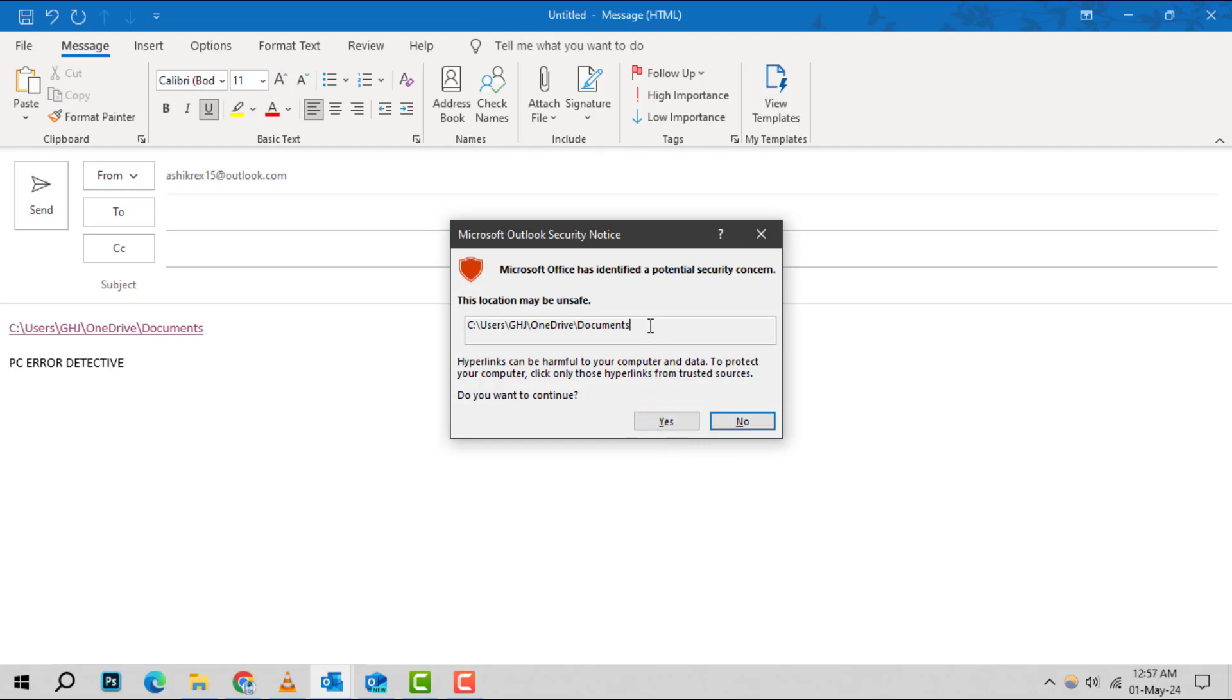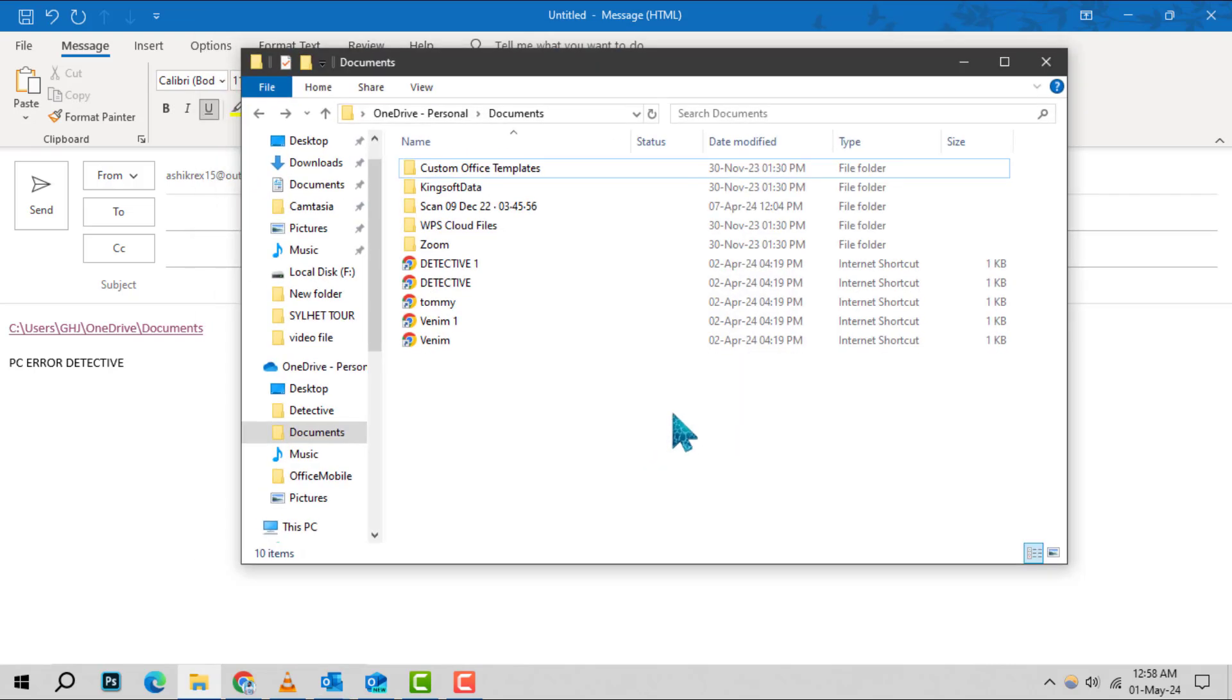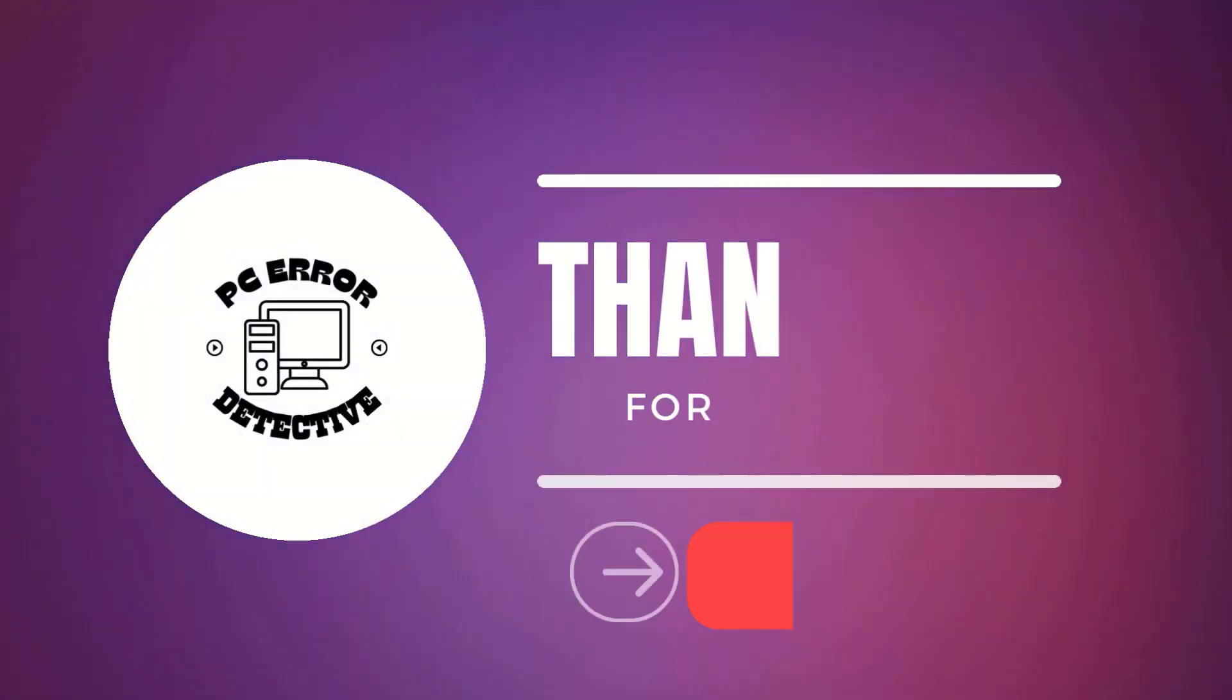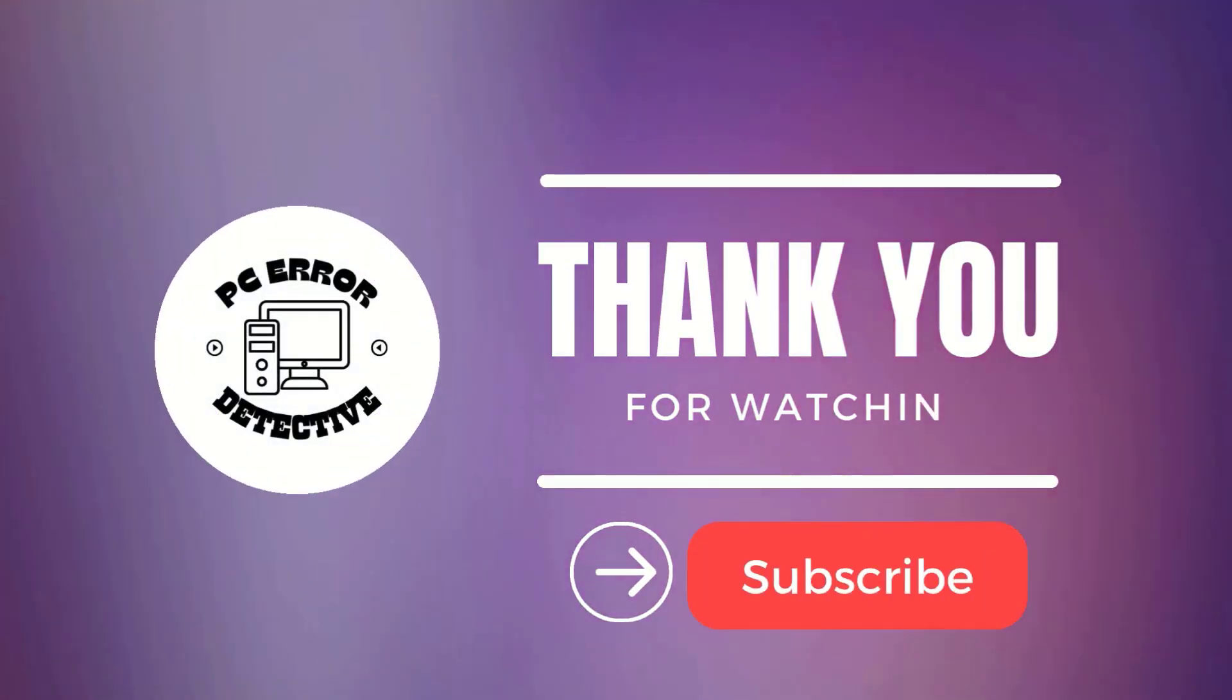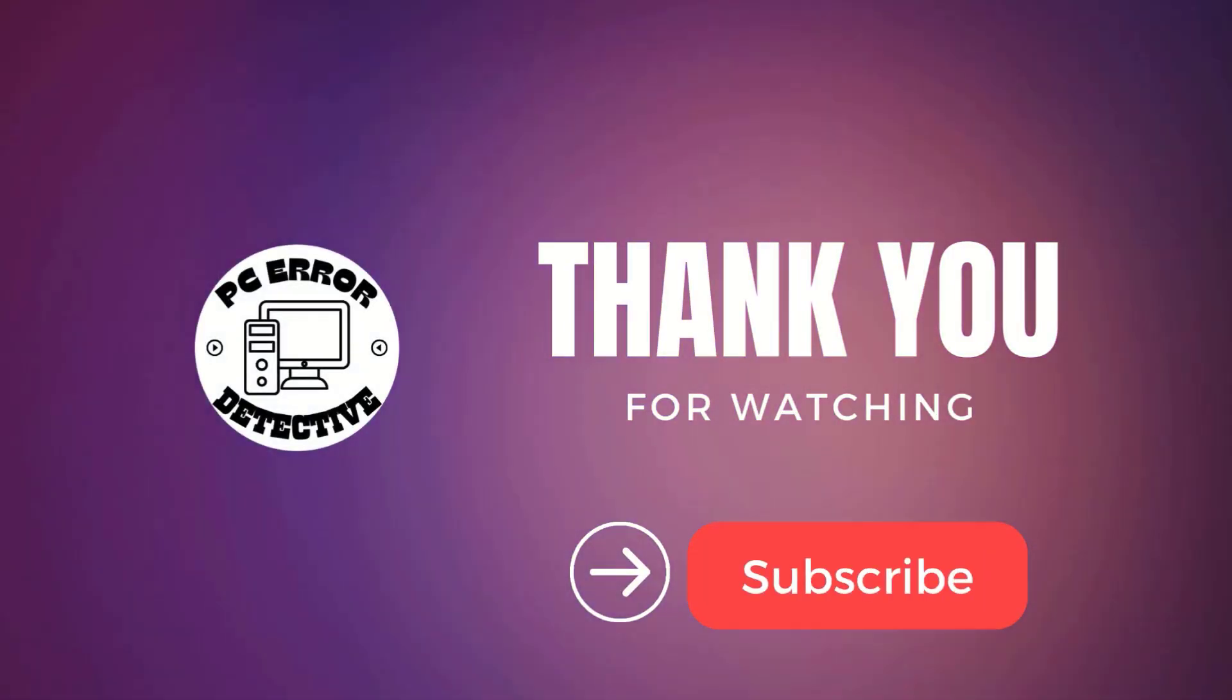Step 6. When you click the link, a security pop-up may appear asking if you want to continue. Click Yes to proceed and access your link file or folder. And that's it. Thank you for watching and see you in the next video.